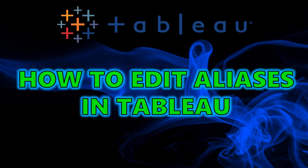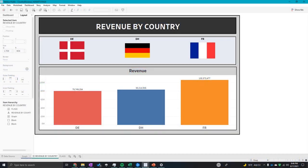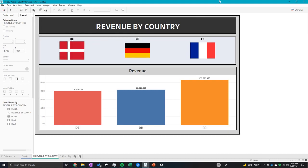Hey guys, welcome back to my channel. Today I'm going to be going through how to edit aliases in Tableau. So what we have here is a revenue by country graph, and we want to edit these country abbreviations and make them the actual country names.